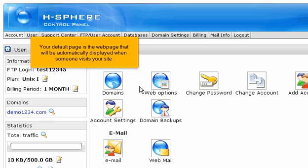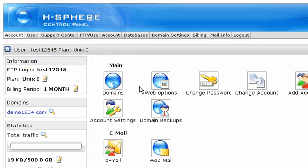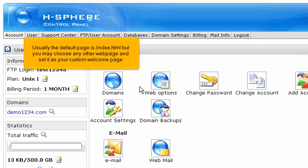Your default page is the web page that will be automatically displayed when someone visits your site. Usually the default page is index.html, but you may choose any other web page and set it as your custom welcome page.